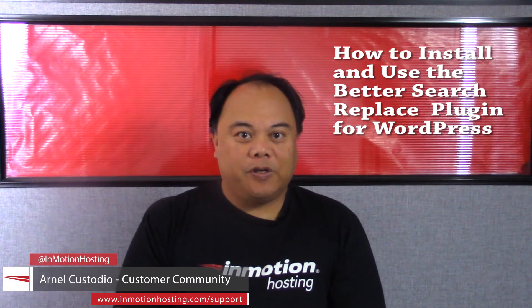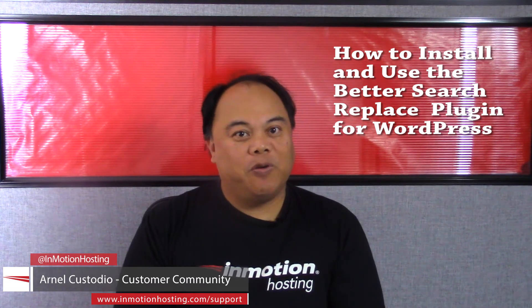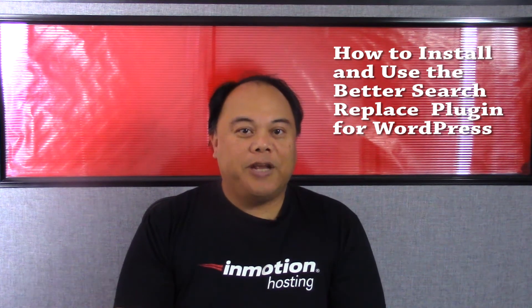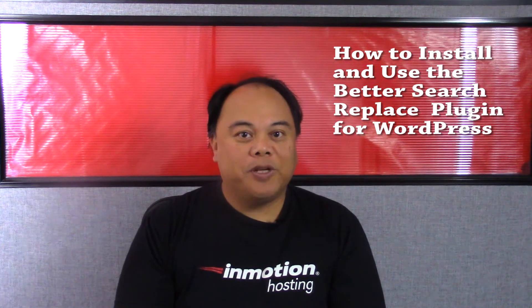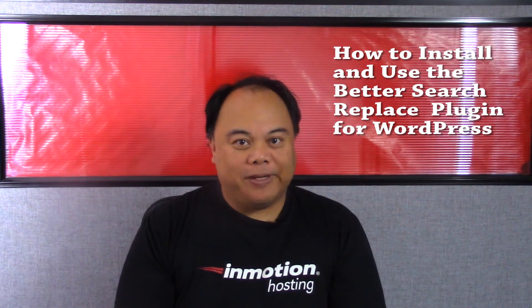Hi, my name is Arnello Custodio, and welcome to another InMotion Hosting WordPress video tutorial. Today we're going to be talking about the WordPress plugin Better Search Replace.